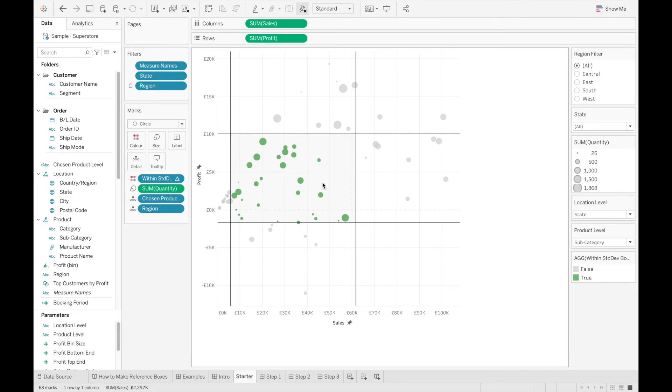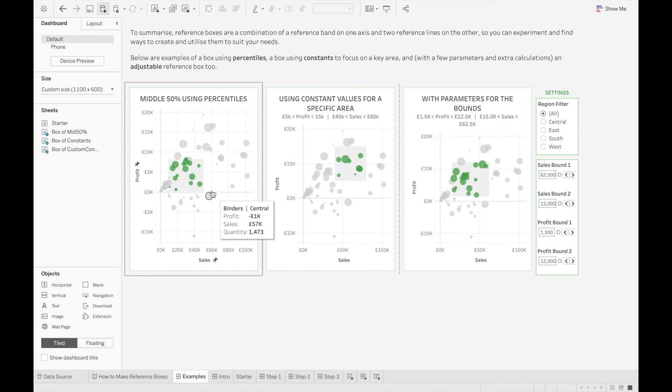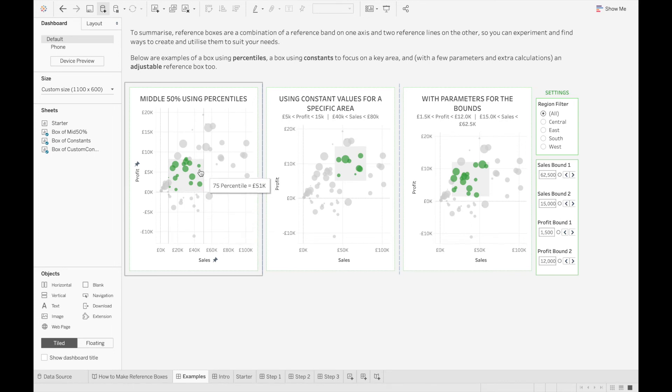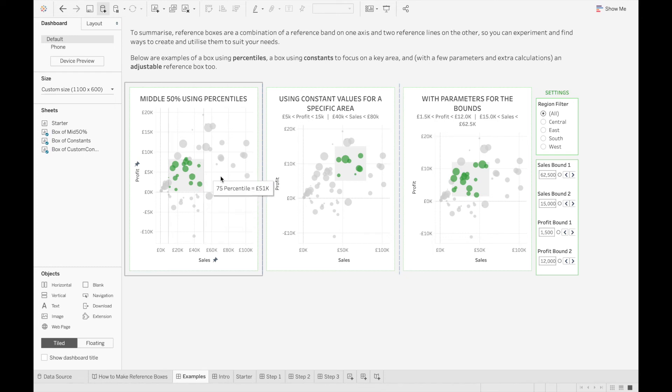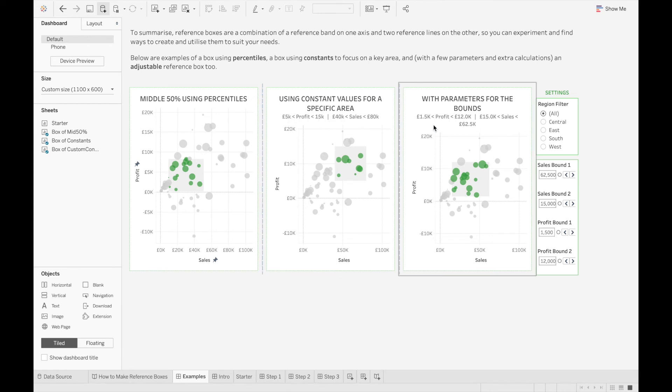As mentioned earlier, there are a few different types of reference box you can build. For example, here's a reference box using percentiles, with marks that fall within the middle 50% of profit and sales highlighted. In the middle, we have another reference box that uses constants. So here, we just want to highlight everything that falls between 5k profit and 15k profit, and 40k sales and 80k sales.